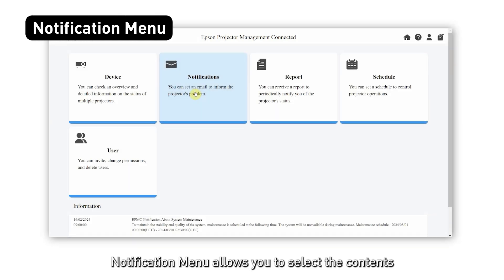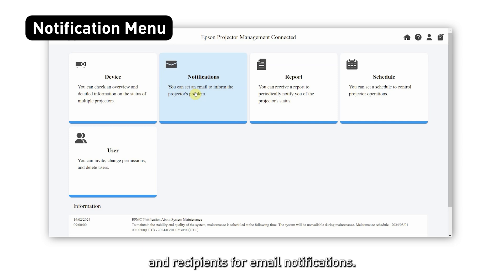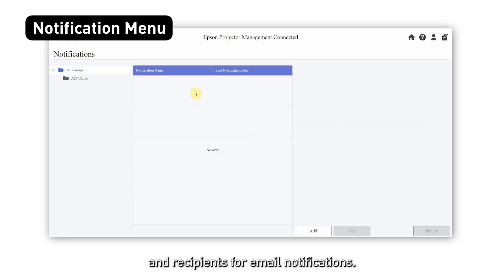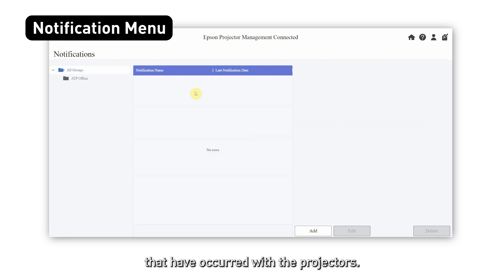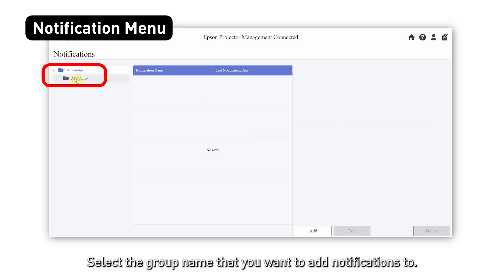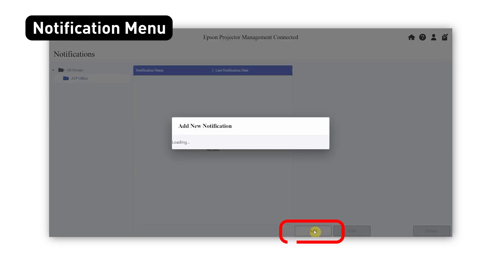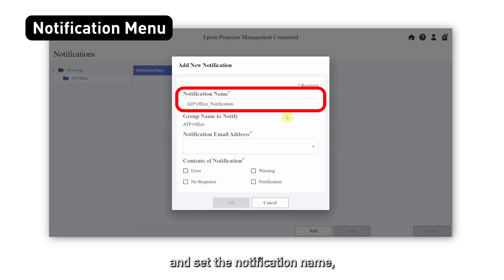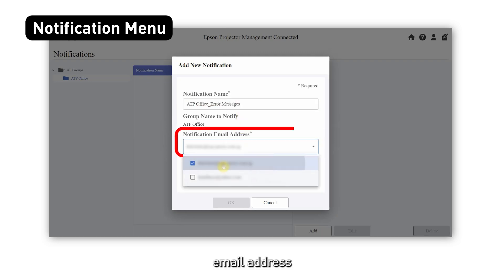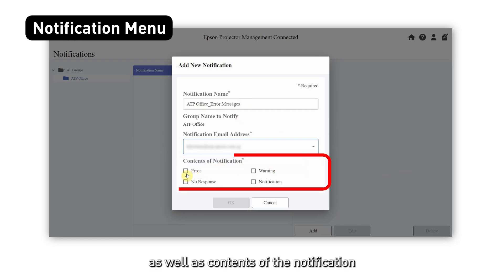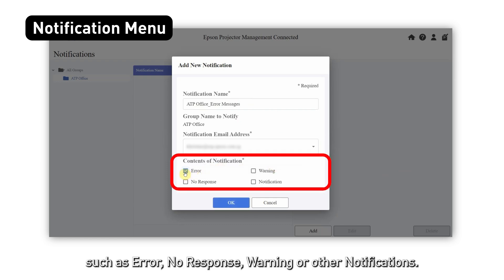The notification menu allows you to select the contents and recipients for email notifications. You can receive information on errors and warnings that have occurred with the projectors. Select the group name that you want to add a notification to, click on add, and set the notification name, email address, as well as the contents of the notification, such as error, no response, warning, or other notifications.